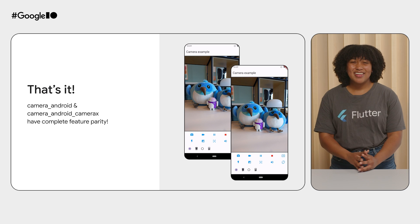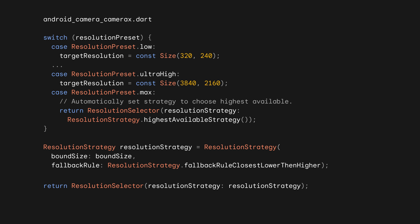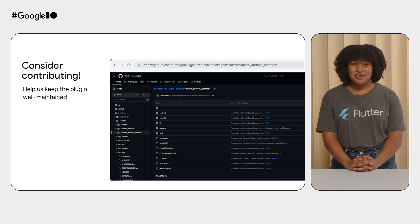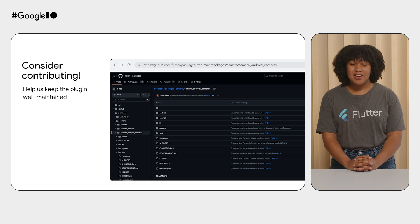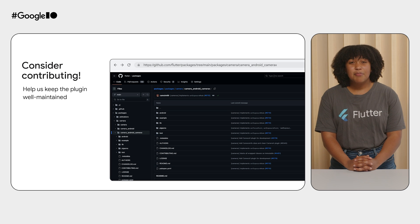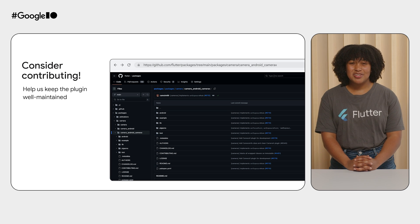Oh, and one more thing. You keen eye developers might have noticed that the code we used to select a resolution in the CameraX plugin was written in Dart. That's because the entire plugin implementation is now written in Dart. Of course, Flutter plugin implementations are open source and always have been. But by writing the plugin in Dart, we're hoping to open the floor to even more feedback and contributions from the Flutter and Dart communities, especially from folks who may not be familiar with native Android development. We always welcome contributions and are hoping that this full Dart implementation will help make the plugin more approachable for our community of awesome open source contributors.